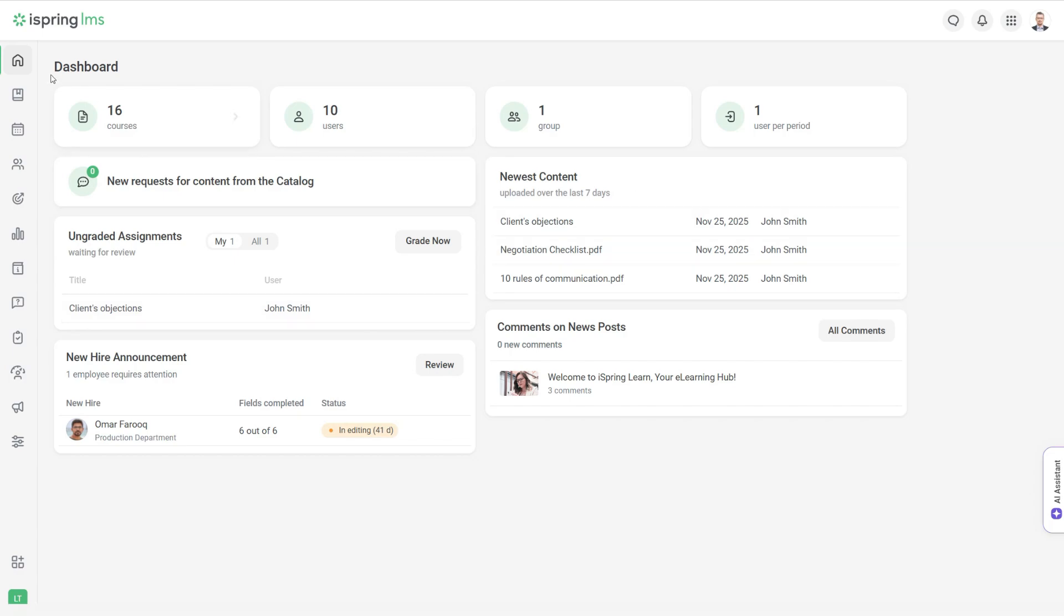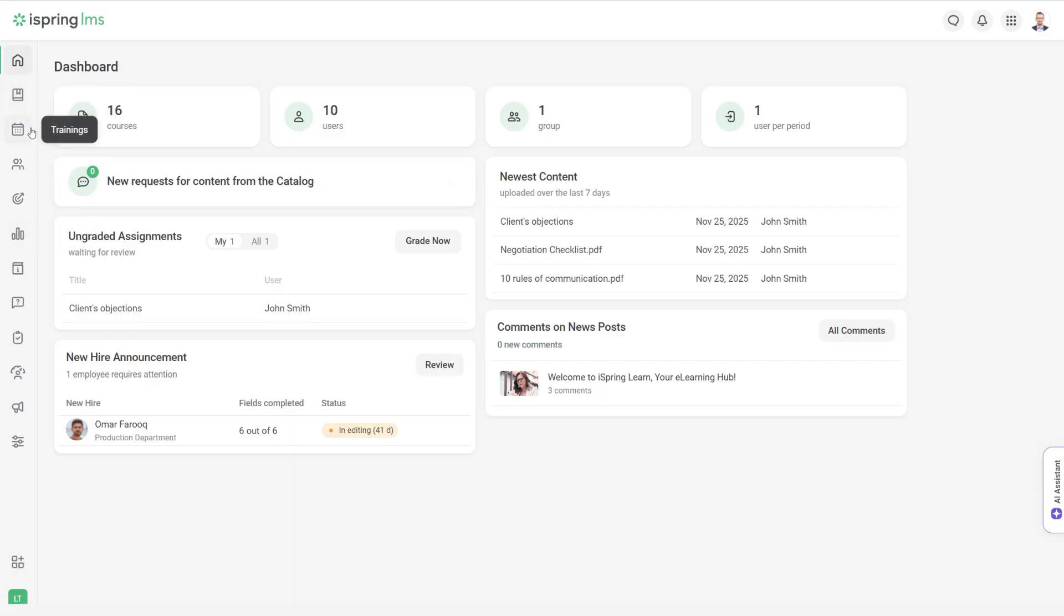The side menu will take you to other areas of the LMS, like courses, reports, trainings, users, and settings.